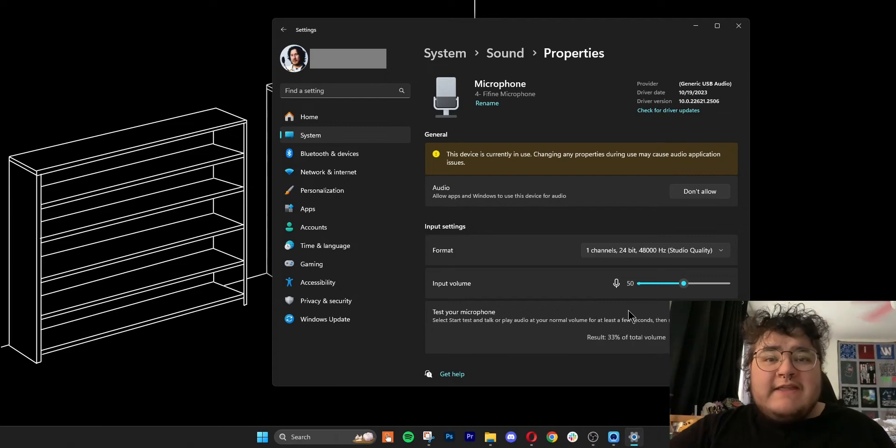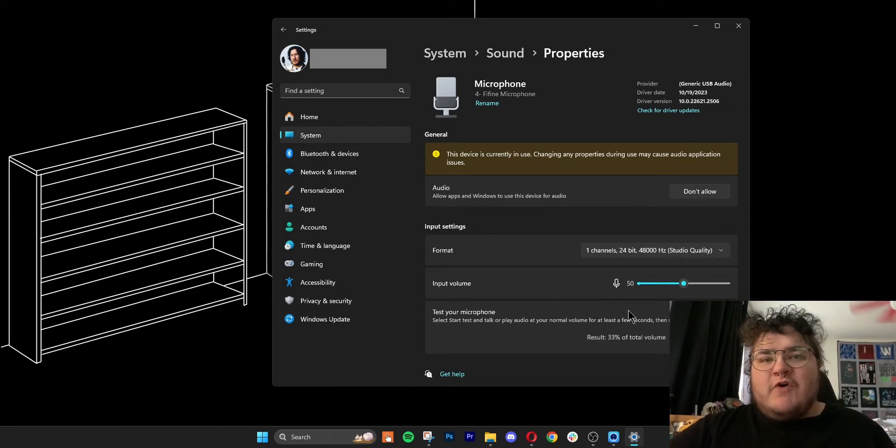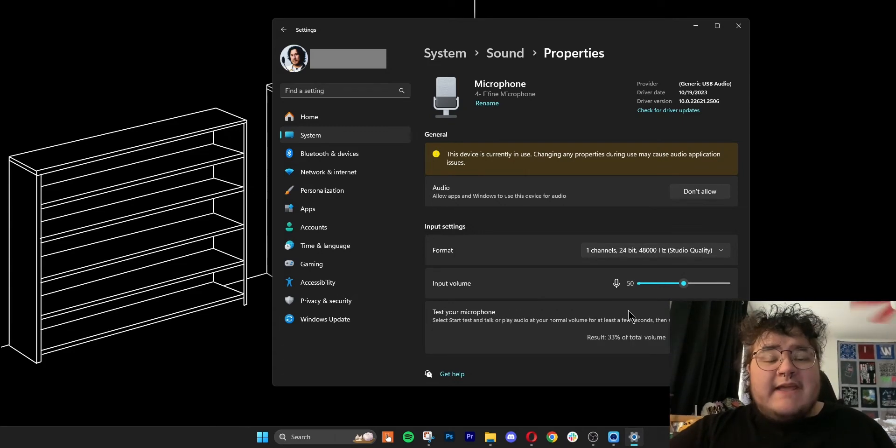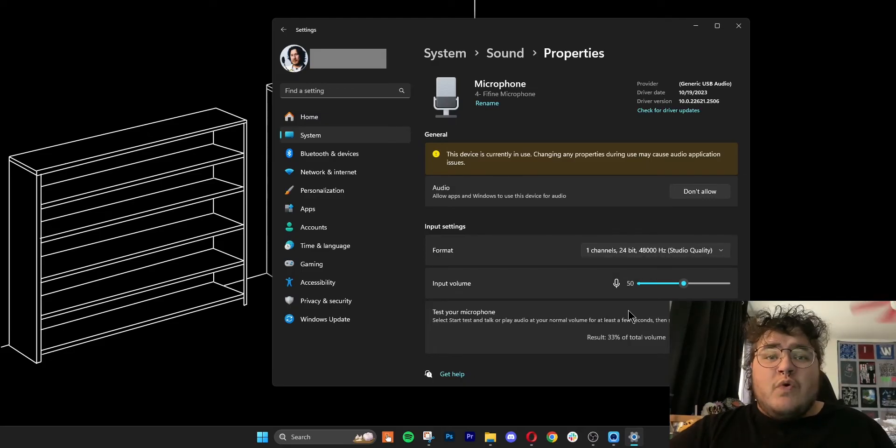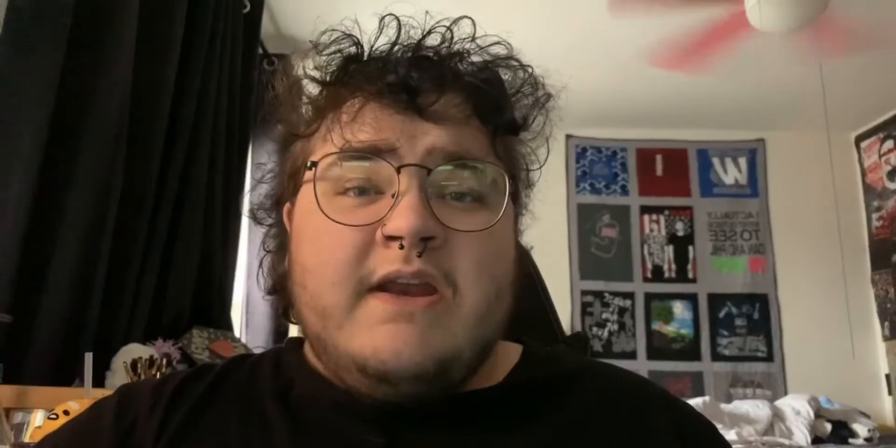If you can't hear anything, you should definitely try making your input volume higher. If you still can't hear anything, it may mean a loose connection, a broken device, or the mic is too far away from your mouth.